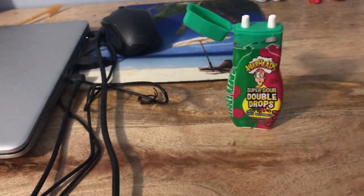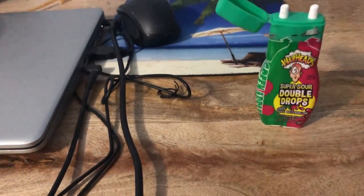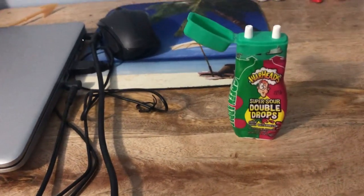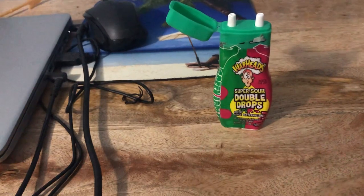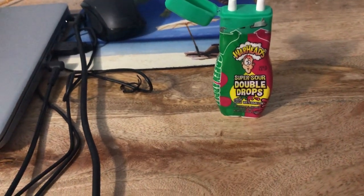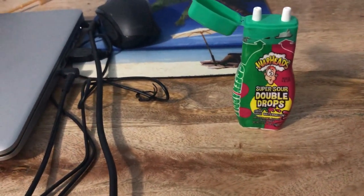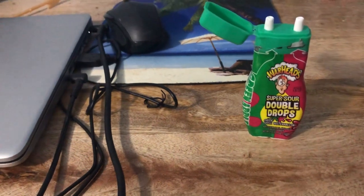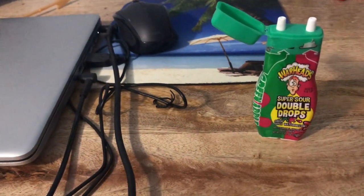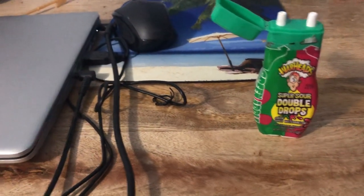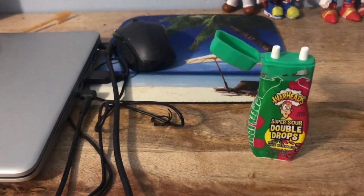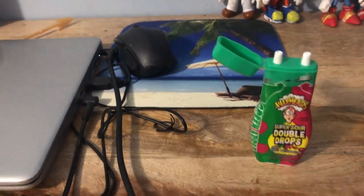So yeah, this is my review on the Warheads Super Sour Double Drops candy green apple watermelon flavor. This is Jeffrey Samberski signing off. Feel free to like, comment, share, and subscribe, and I'm gonna wash my mouth out with water.